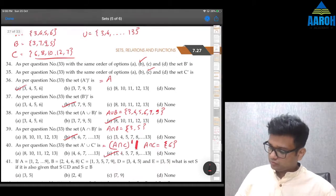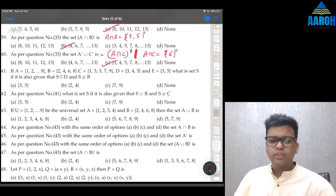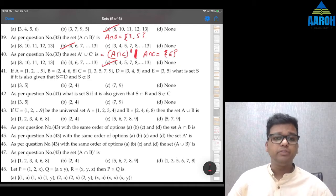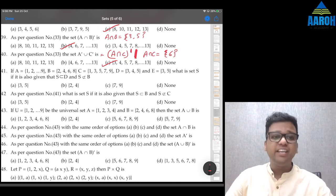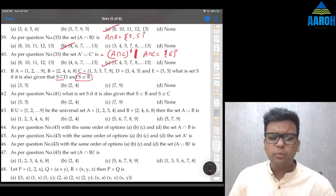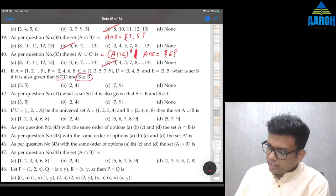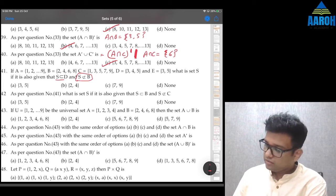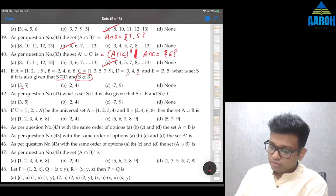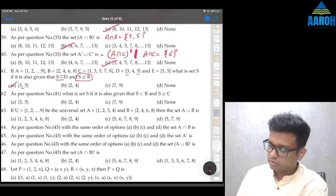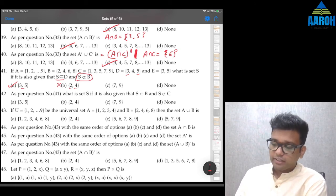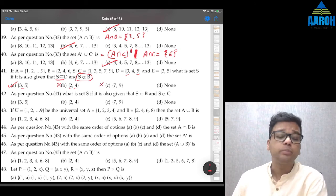Question 41: New question — A = {1,...,9}, B = {2,4,6,8}, C = {1,3,5,7,9}, D and E are given. Find set S where S⊆D and S⊄B. Option A contains {3,5} which are not in B, so first condition and second condition are satisfied. Options B and C are not subsets of D, so they are wrong. Option A is the correct answer.